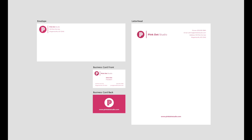Hey everyone, it's Mike here. In this video, I'm going to show you how to create a brand identity in Affinity Designer. But before I begin, I want to mention a few things. This tutorial was created using the US imperial system, so feel free to follow along or use the standard metric size that applies in your country.